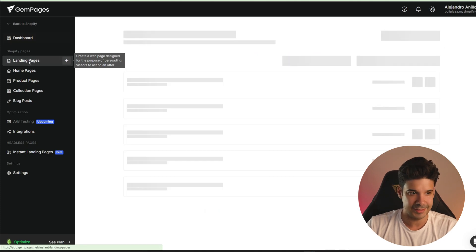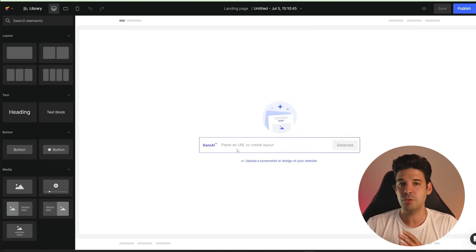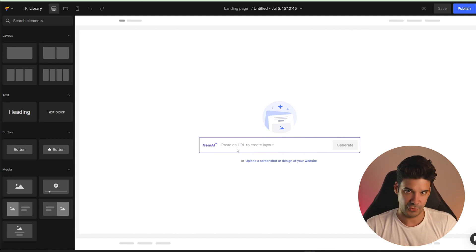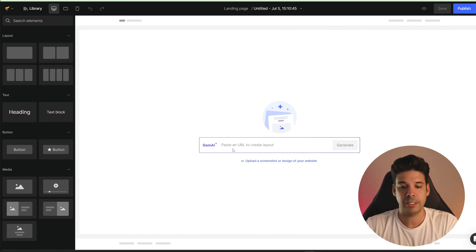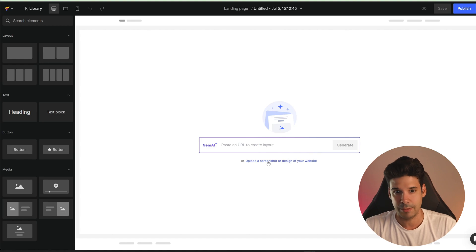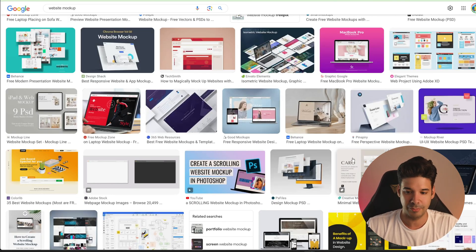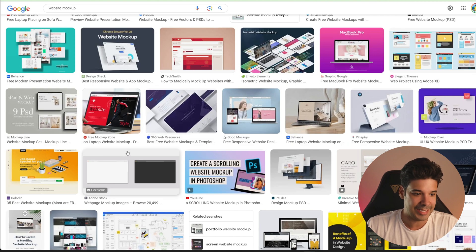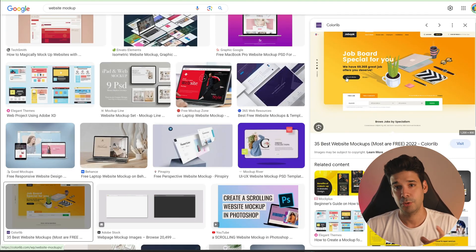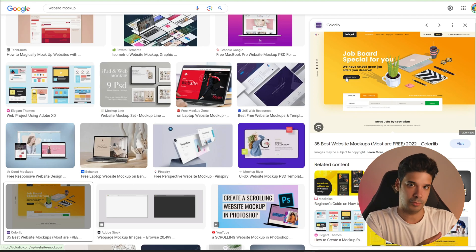For example, let's create a landing page. In here, you can put any website that you want the AI to scan and get sections from, or you can also upload a screenshot or design of your website. For example, let's say you're googling and you find some nice layout that you want to use — you'll save the image and upload the image file into Gem Pages.